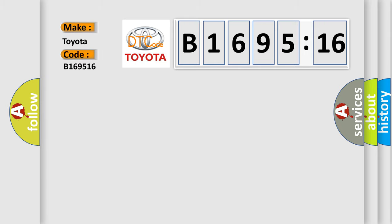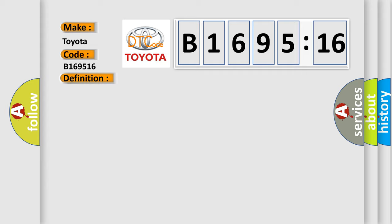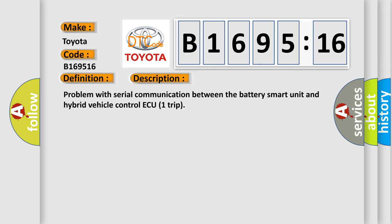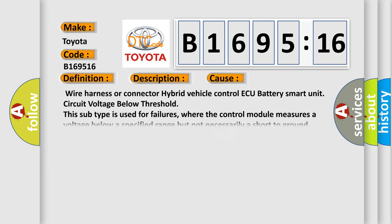What does the diagnostic trouble code B169516 interpret specifically for Toyota car manufacturers? The basic definition is battery observation communication circuit malfunction. And now this is a short description of this DTC code. Problem with serial communication between the battery smart unit and hybrid vehicle control ECU trip.